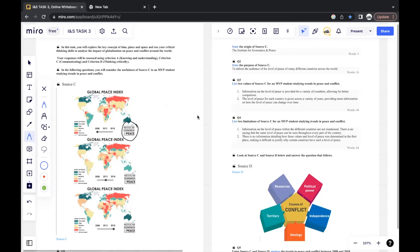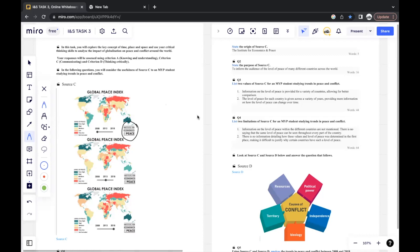Next, list two values of Source C for an MYP student studying trends in peace and conflict. Normally, when they ask you to mention values, it would normally be to explain. If they ask you to explain, normally one value is enough, and you just have to make sure you explain that one value thoroughly. If they ask you to list two values, you only get one mark for each value, so you'll have to list two.